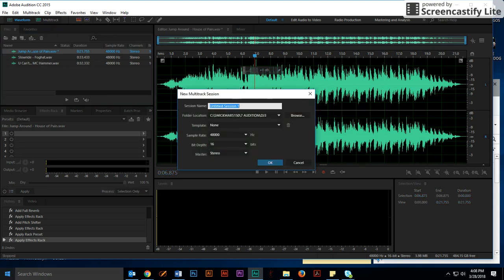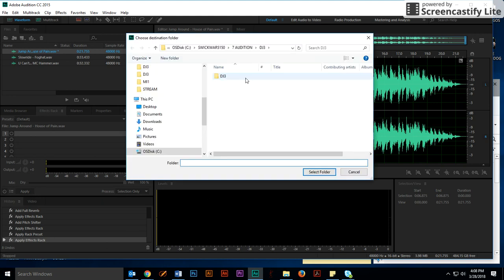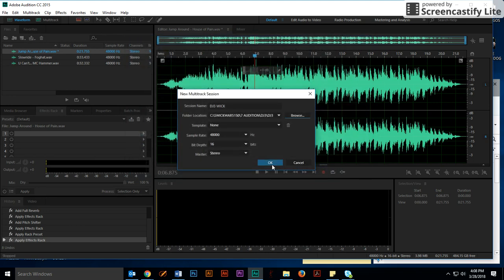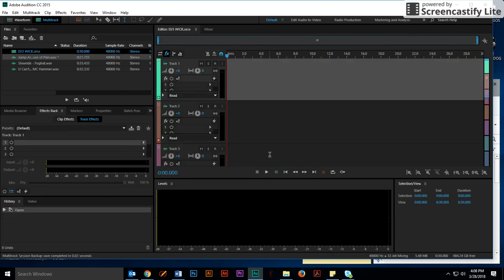I'm going to click on multi-track. I'm going to call it DJ3, space by last name. I'm going to make sure I save it in my DJ3 folder. I'm going to click Select Folder. Notice that the hertz is correct, and I have stereo. I click OK.